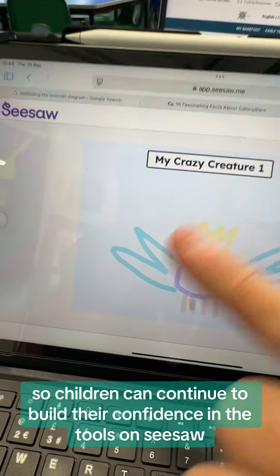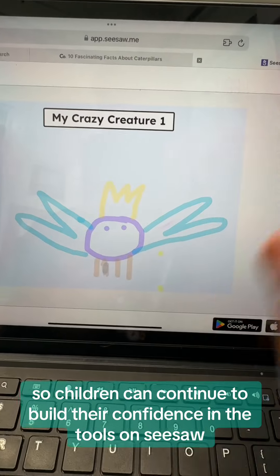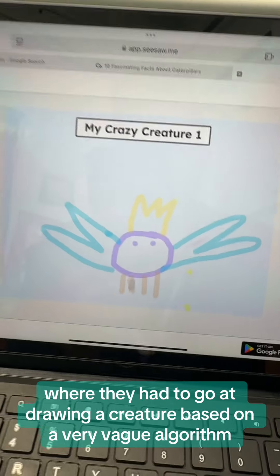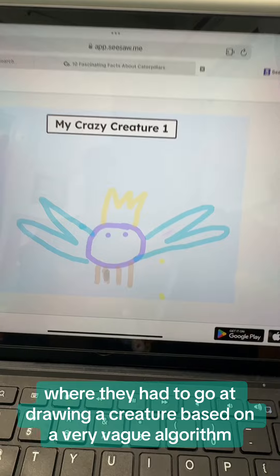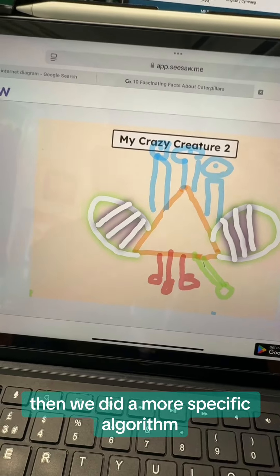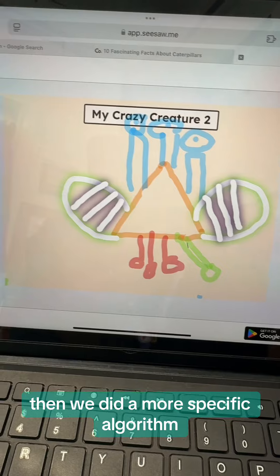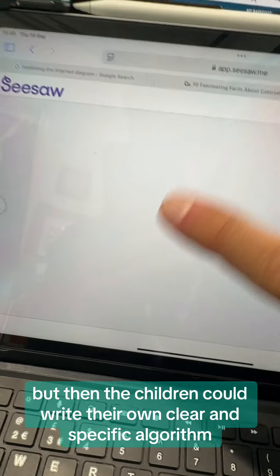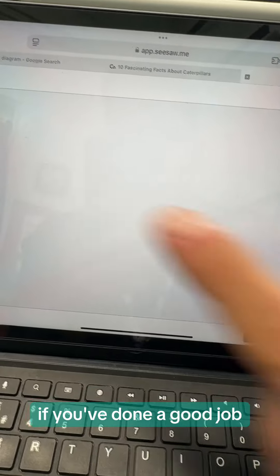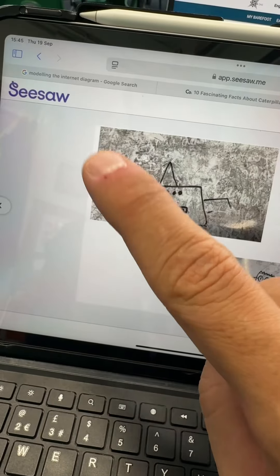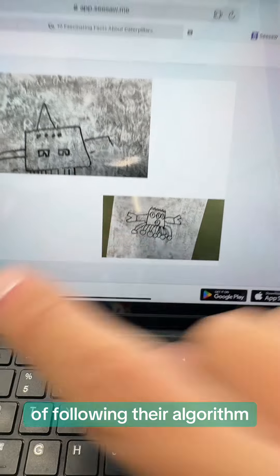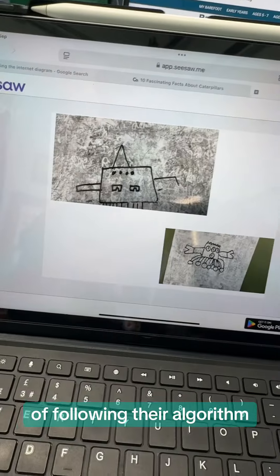We tied it in with Seesaw so children can continue to build their confidence in the tools on Seesaw, where they had to go at drawing a creature based on a very vague algorithm. Then we did a more specific algorithm, and then the children could write their own clear and specific algorithm — and if they've done a good job, their version should then match up with their friend's version of following their algorithm.